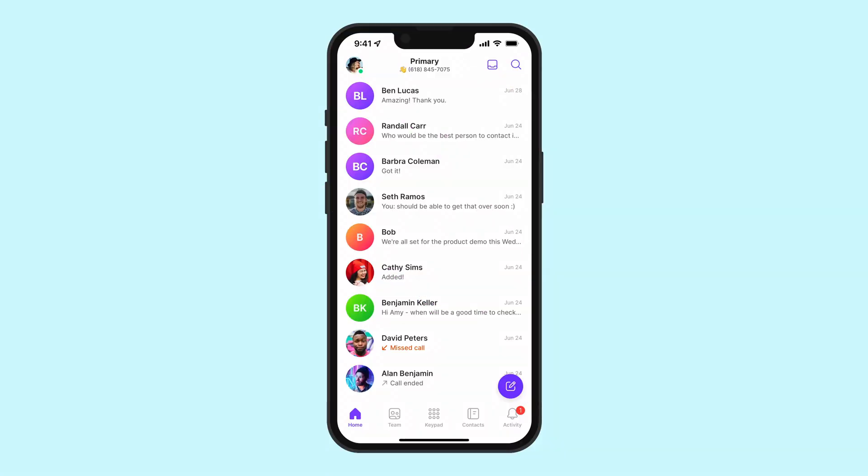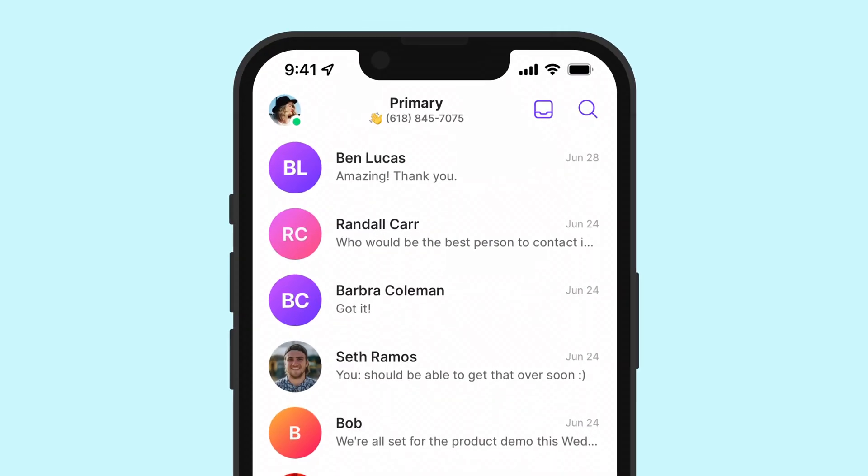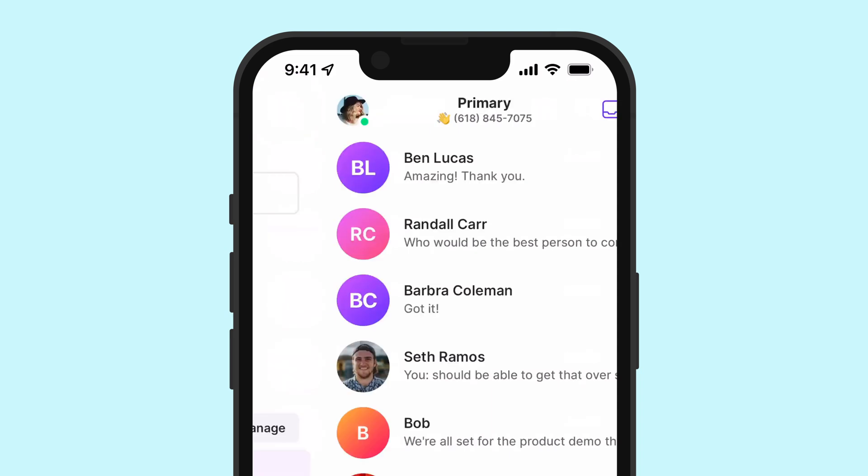Now, once you've launched the mobile app, you can easily set up your voicemail greeting by first tapping on your account in the top left corner,